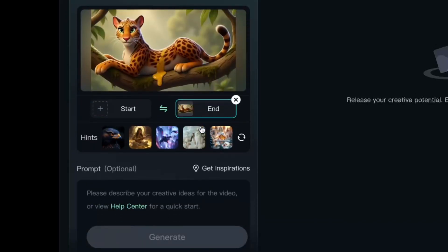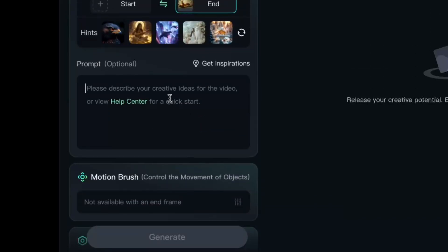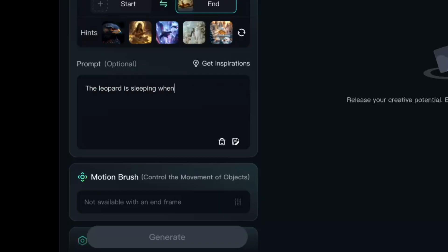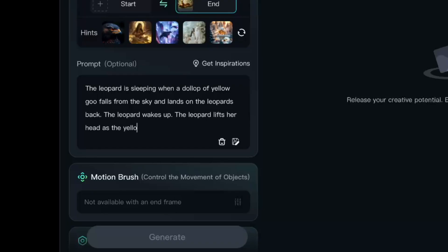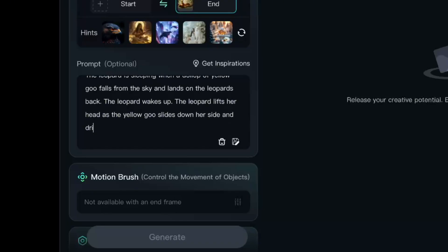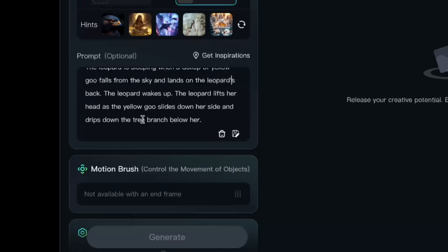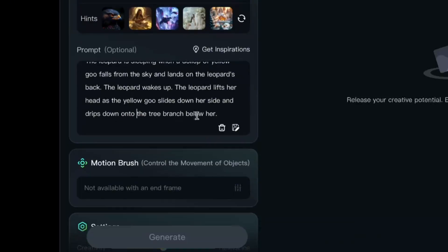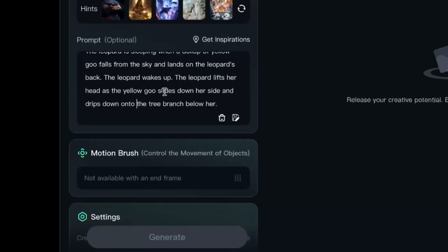Here's my prompt. The leopard is sleeping when a dollop of yellow goo falls from the sky and lands on the leopard's back. The leopard wakes up. The leopard lifts her head as the yellow goo slides down her side and drips down onto the tree branch below her.